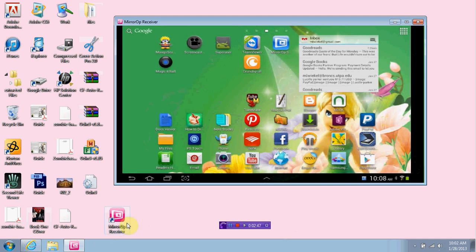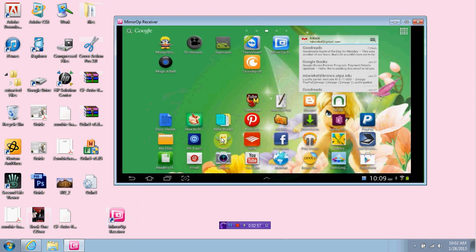And like I said, MirrorOp $9.99 or just use the demo. The demo's pretty good. Solid. That's what I'm using. And you download those two and you're set. So, that's it. Don't forget to rate, comment, subscribe, and y'all have a good day.